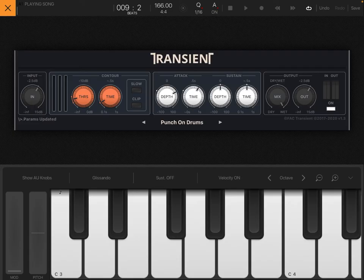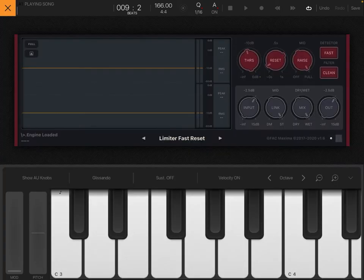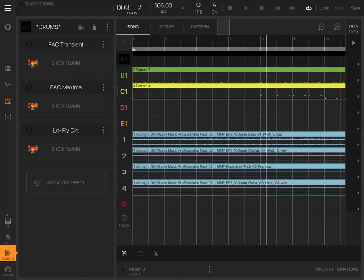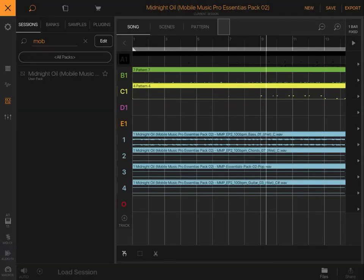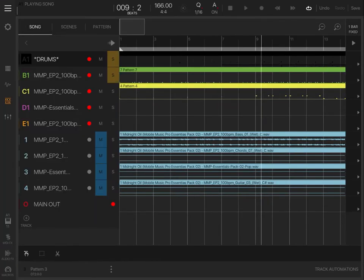Let me run back to the drums. I use FAC Transient Punch-On-Drums preset here and then I went into FAC Maxima with the Limiter Fast preset there and then into Low Fly Dirt. So that is the drum here. It's the drum and bass together.